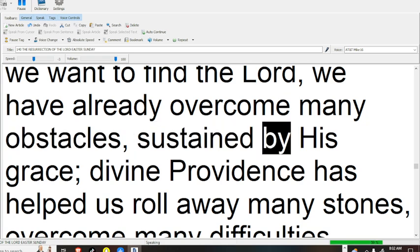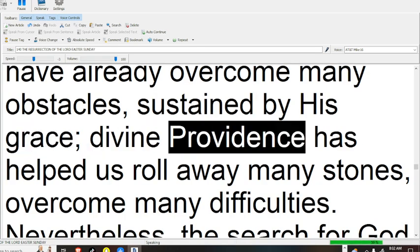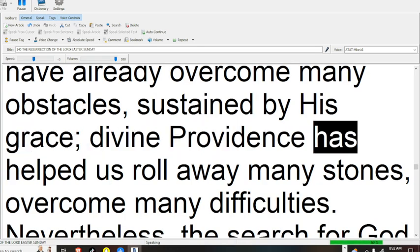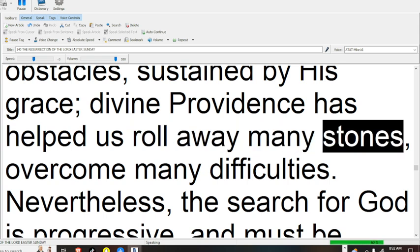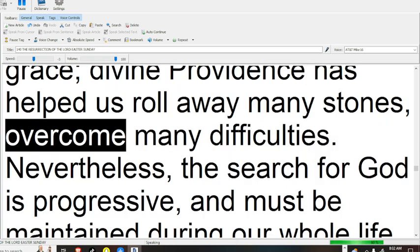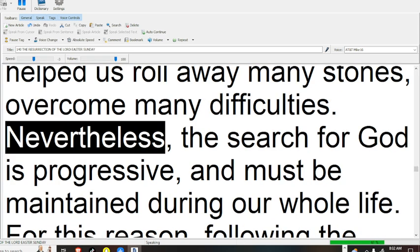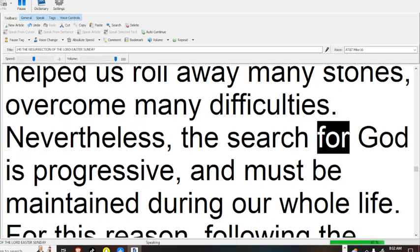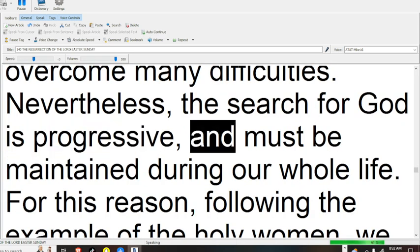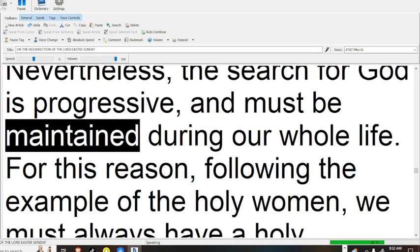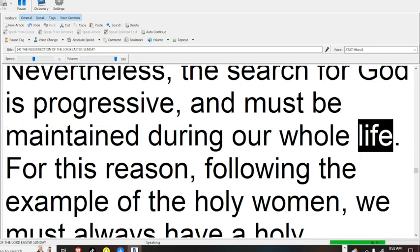Sustained by His grace, divine providence has helped us roll away many stones, overcome many difficulties. Nevertheless, the search for God is progressive and must be maintained during our whole life.